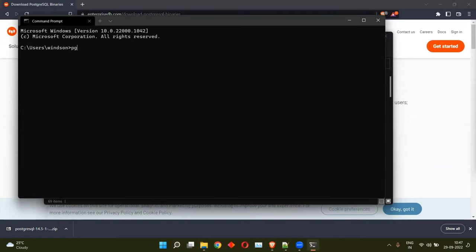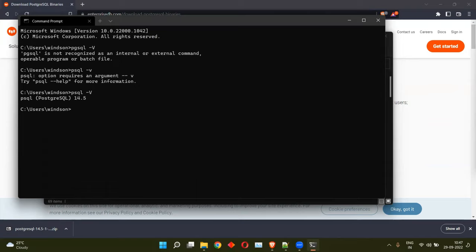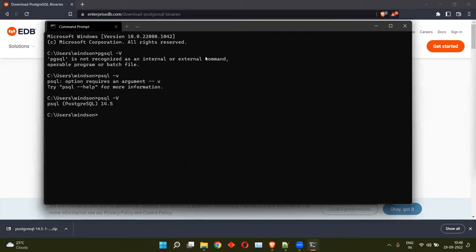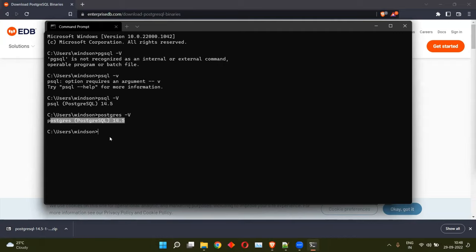Let's check the version. The command is psql uppercase V. Alright. So I have successfully installed PostgreSQL. You can also do the version check postgres dash uppercase V. So it will give you the version of PostgreSQL that is installed.